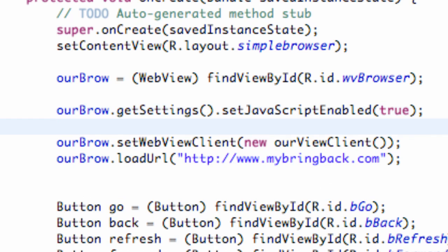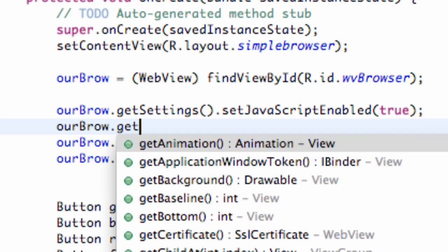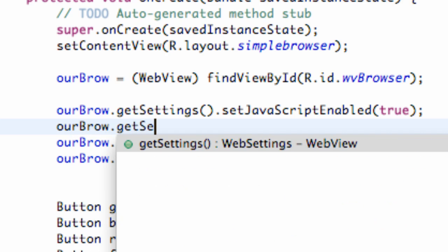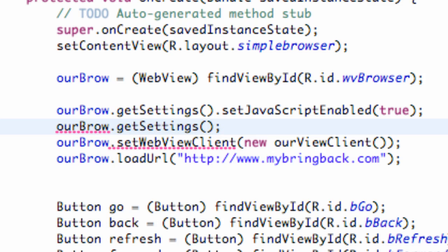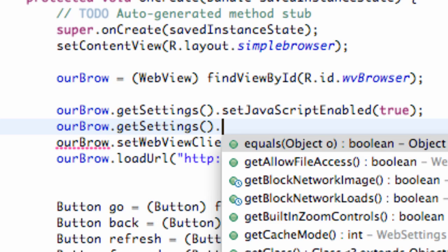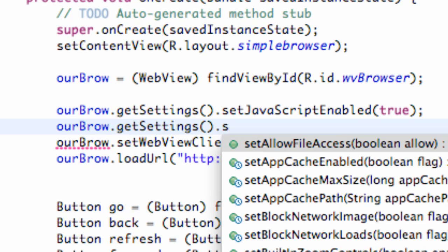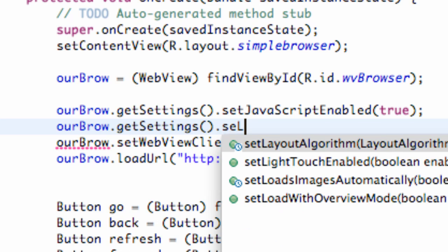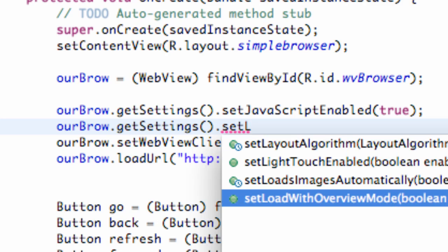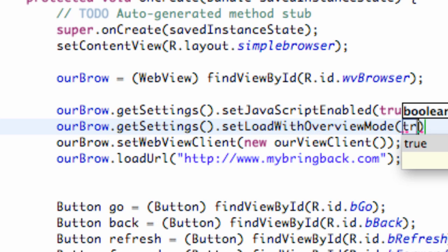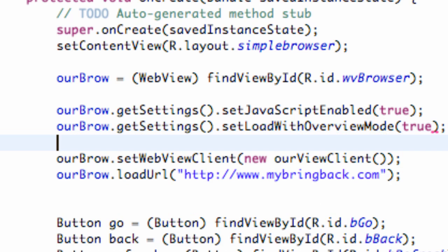Simple code and methods as well. But now what we're going to do is we're going to kind of define, again, zooming out and setting up our website to be zoomed out for the most part. So again, we're just going to say our brow, and then we're going to say get settings, and the first one that we're going to use, we're going to use the load with overview mode. So we're going to say set load with overview mode. And the documentation doesn't really tell us that much, so I'll elaborate on what this means here in a second. So that's the first thing that we need to do.